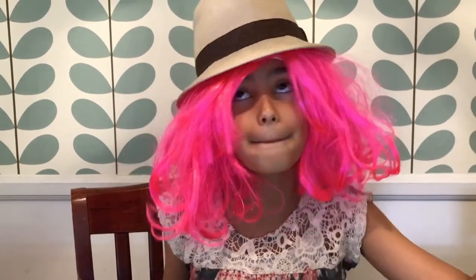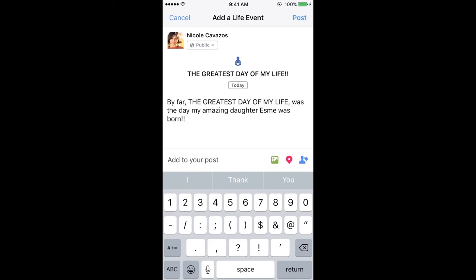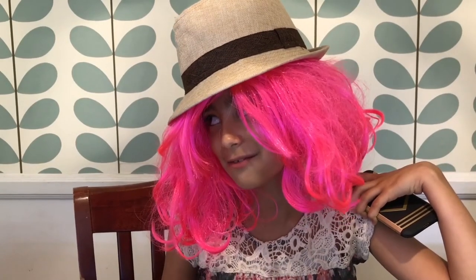Here's where you get to say something about this. Step four: details. By far the greatest day of my life is the day my amazing daughter Esme was born. What? That wasn't the greatest day of your life?